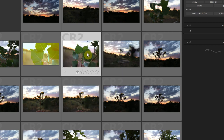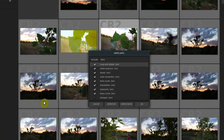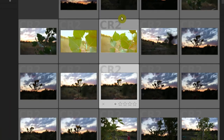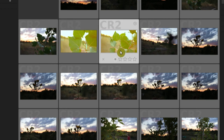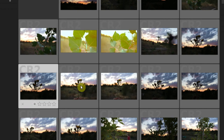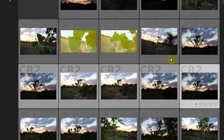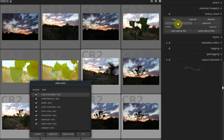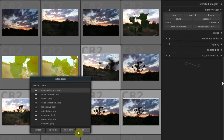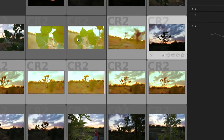Then we can select another image and go to Paste. We can choose which of those things we want to paste, and all of a sudden that image looks like it as well. We can also select multiple images by holding the Ctrl key and go to Paste, and very quickly apply those changes to multiple images.